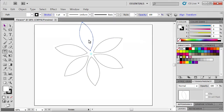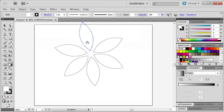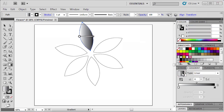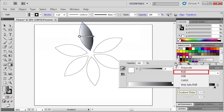Next, we'll be adding a gradient to the flower. First, select the Selection tool. Then back in the Tools panel, double-click the Gradient tool and select one of the petals. Then in the Gradient panel, click on the Gradient Fill box — this will automatically apply a black and white gradient. To change our gradient setting, double-click on the left gradient stop to open the Color panel. Click on the Flyout menu and select RGB.